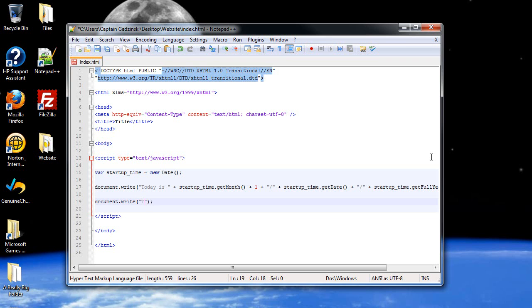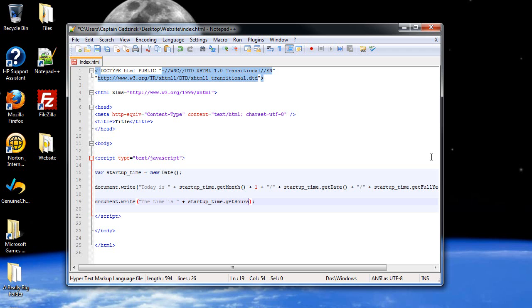So, the time is, then I'll paste that again. And then I'll type in dot get hours. Now, because we can't really differentiate between AM and PM, what they do is they use 24 hour time, also known as military time. Pretty much anybody that, any kind of job that requires going over time zones use 24 hour time, not just the military, but whatever.